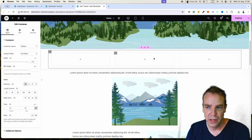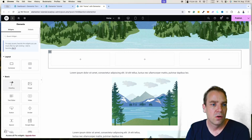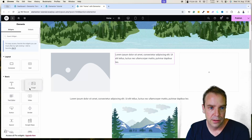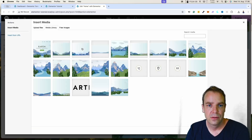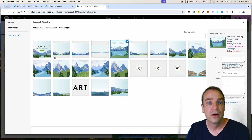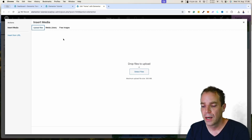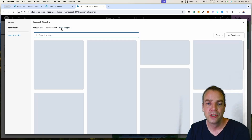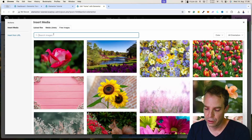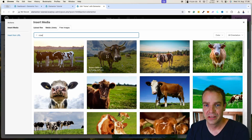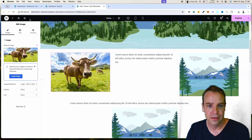If you want an image, text, and another image side by side, it's almost the same process. We create a new main container, add inner containers, duplicate one more time to get three containers, set the direction to horizontal, and now we have three containers where we can place different content. We can grab an image widget, a text widget, and another image widget — one in each container. Elementor also has its own free image database: you can go to Free Images, search for anything, download an image, and it's ready to use.